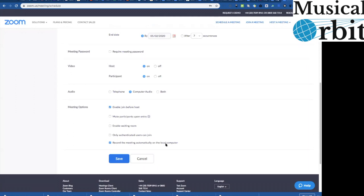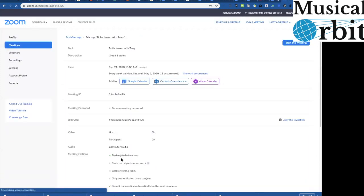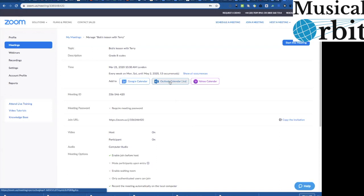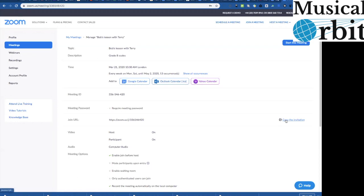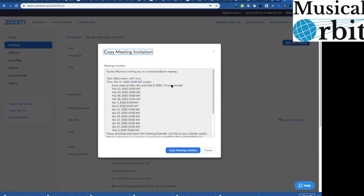So I hope that all made sense lots of options there and then you save that so there we go we've got our lesson there we've got several options now we can click on that which creates a little link a calendar link which you click on it and it goes into your desktop calendar or Google calendar or Yahoo calendar.